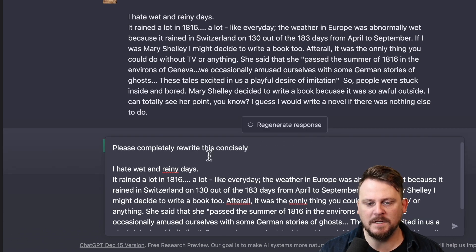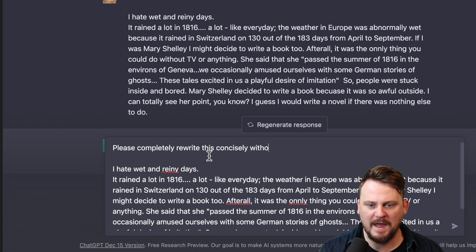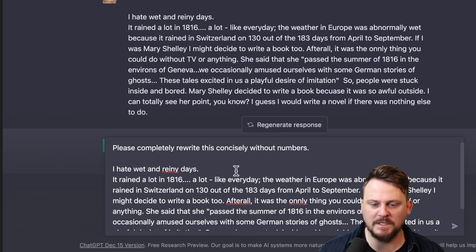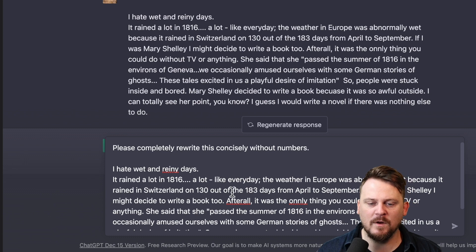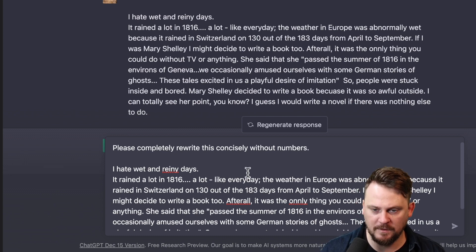Please completely rewrite this as briefly as possible. I dislike rainy days. In 1816, Europe had abnormally wet weather, and Mary Shelley wrote a novel due to boredom from being stuck inside without TV or other activities. Yeah, that's about right. Wait, that is really crazy. Alright. I have to try one more. I can't help myself.